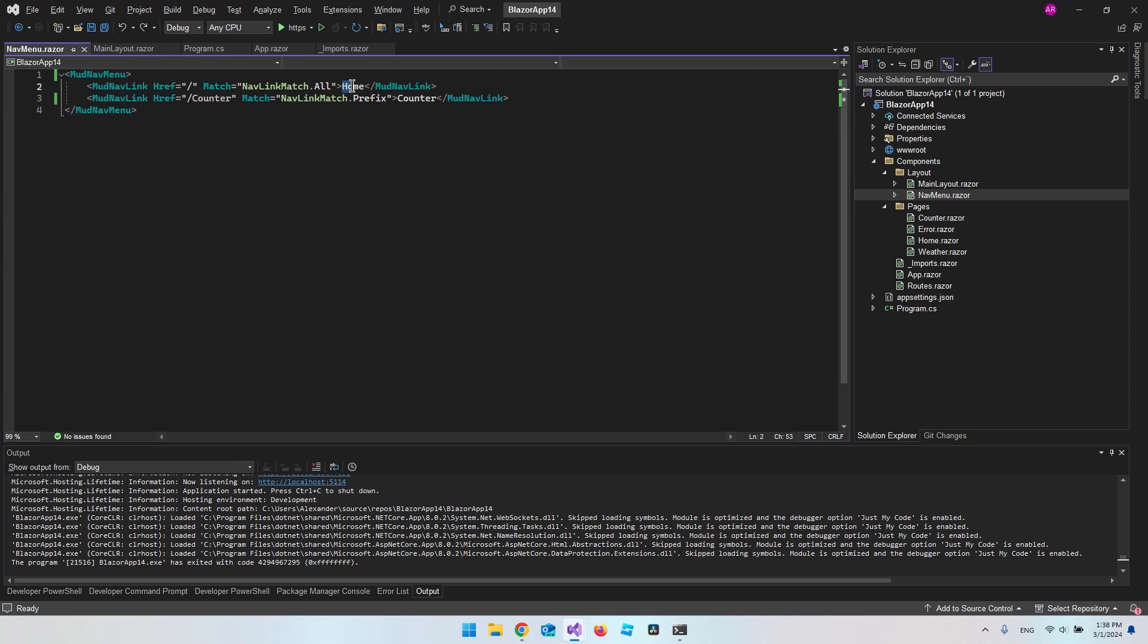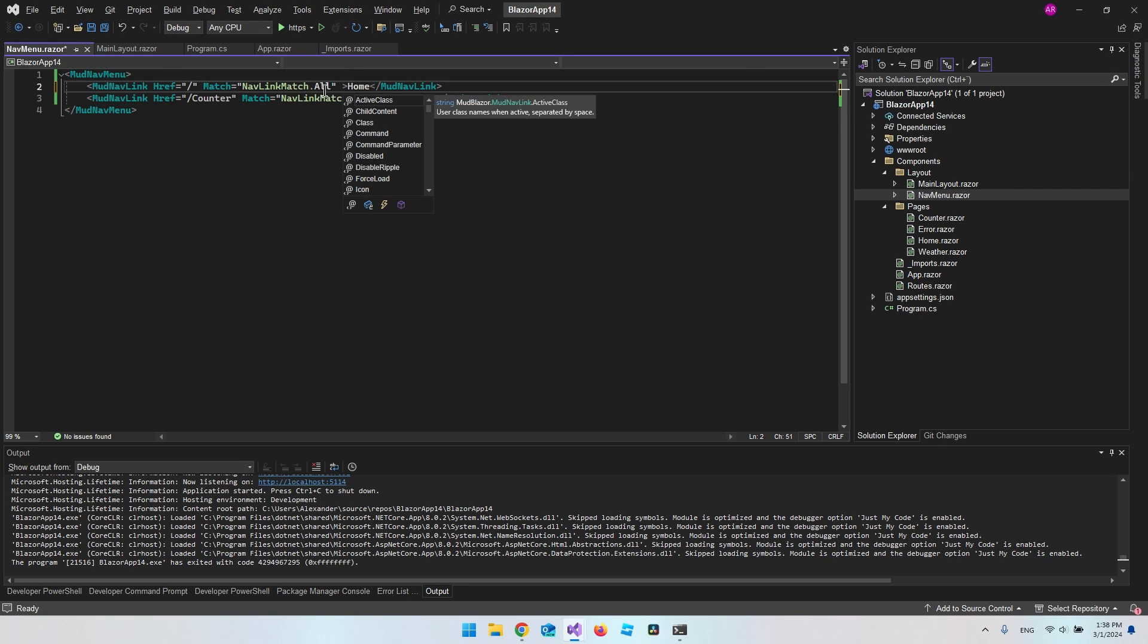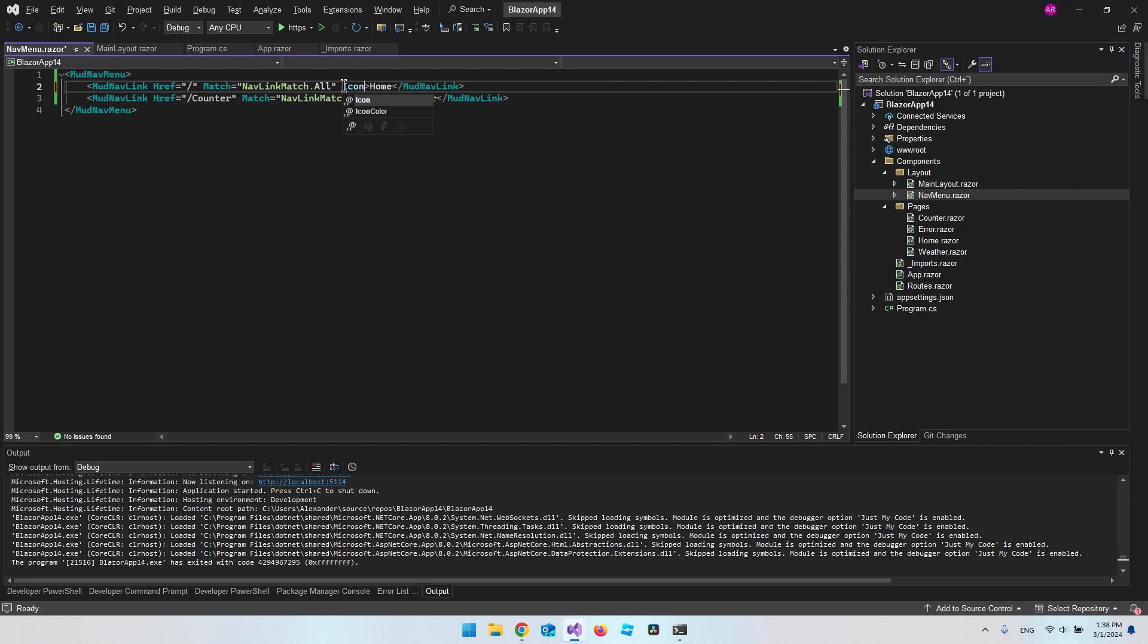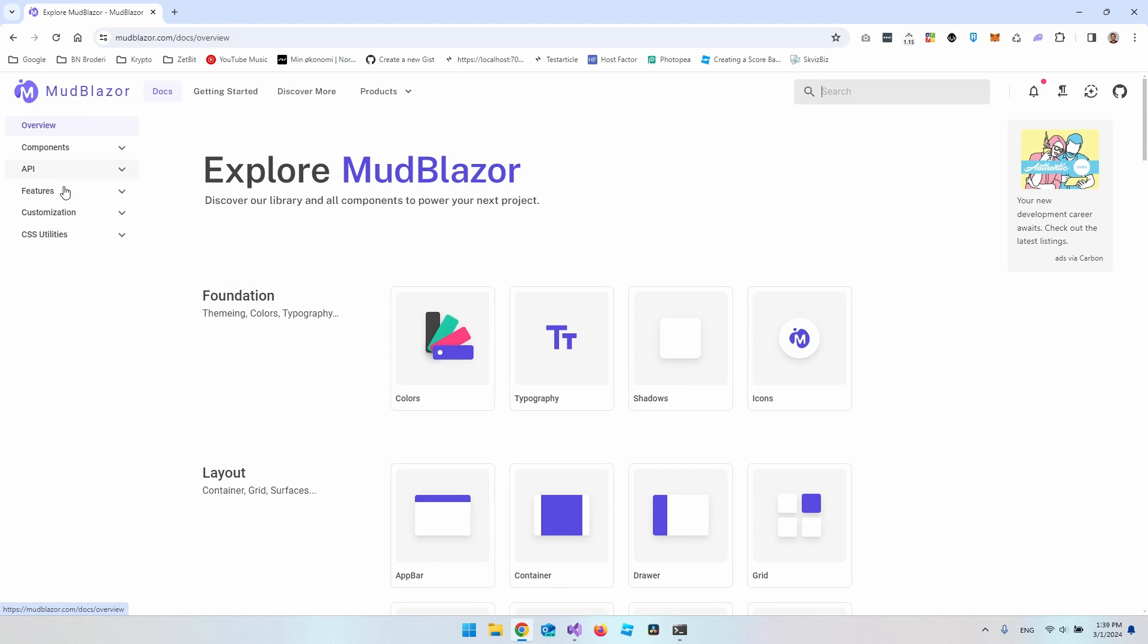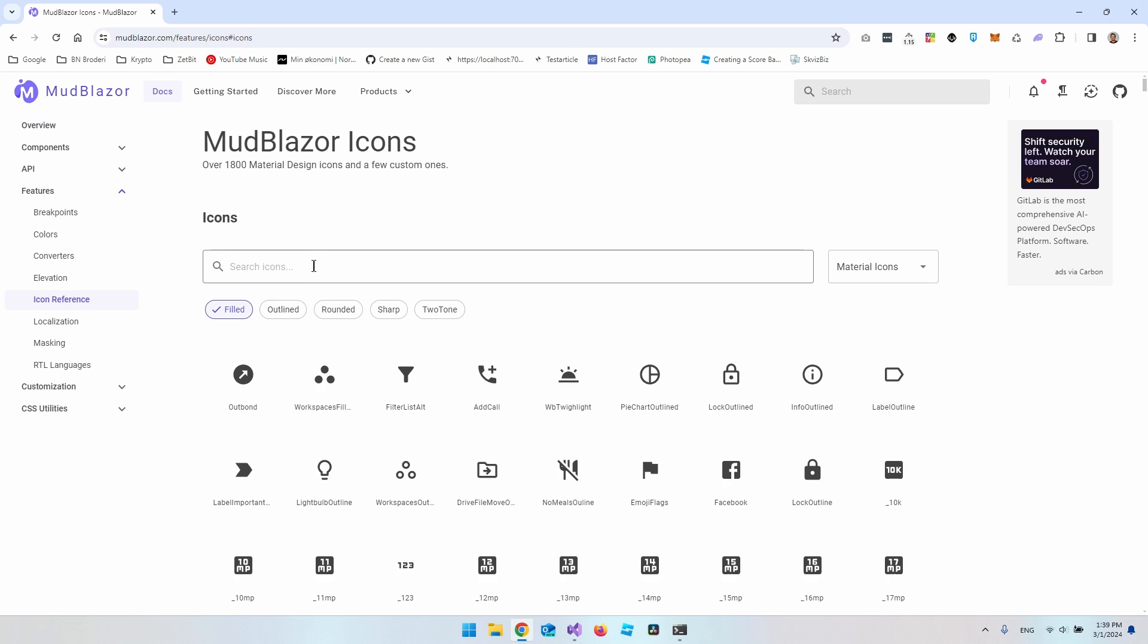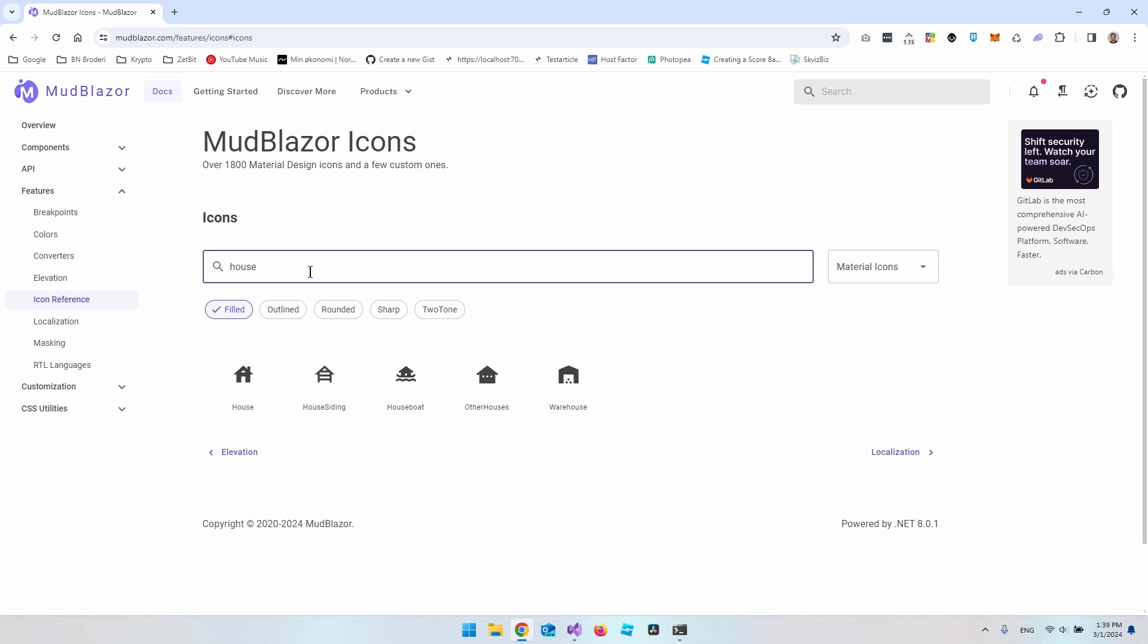So let's say to our first mod nav link that we want to make an icon that is a house, because that is a good reference to the home button. So first of all we want to say icon, and the way we can find the icons is if we go to the mudblazor.com website, we can go to the documentation, then to features, and then we have icon references where we can actually just search. So let's search for house and now you can see we have some different ones we can choose from.